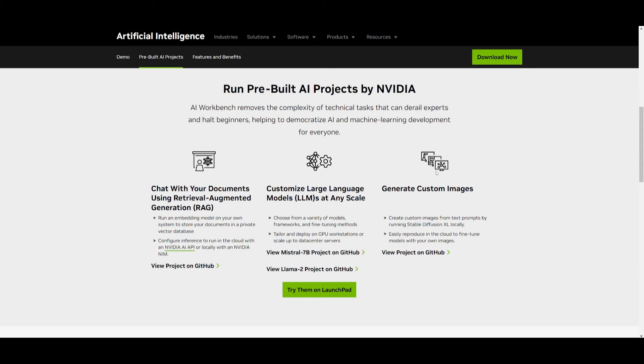You also have the ability to generate custom images. The best case is if you're already working with something that is similar to these different projects that NVIDIA has created, you can just simply get started with it right away.